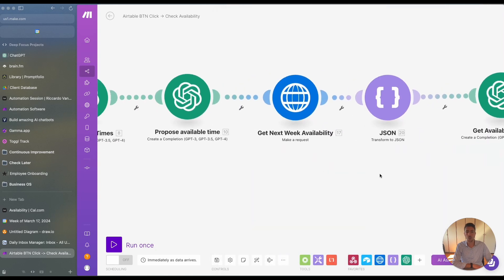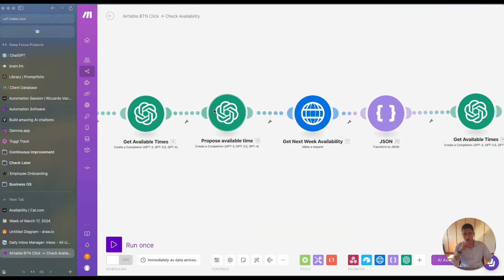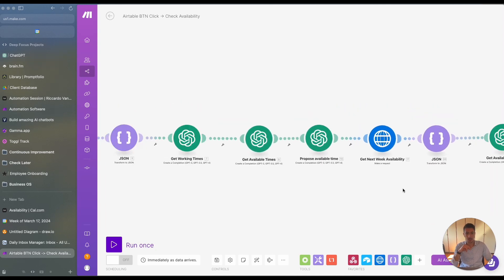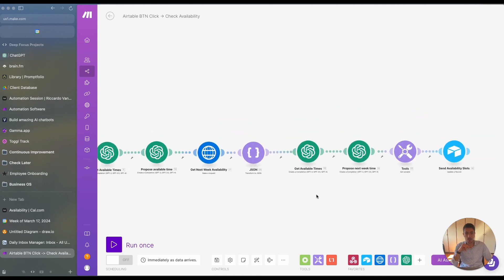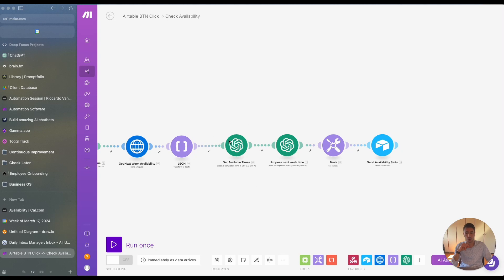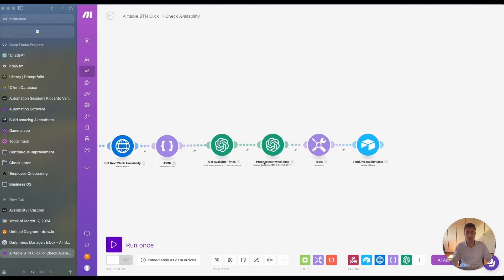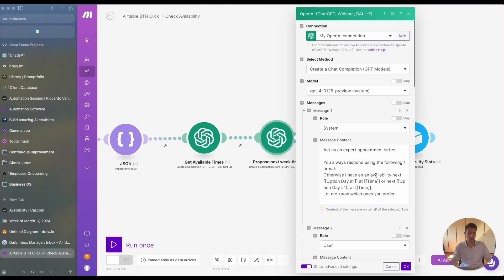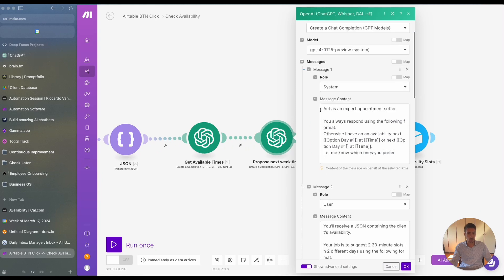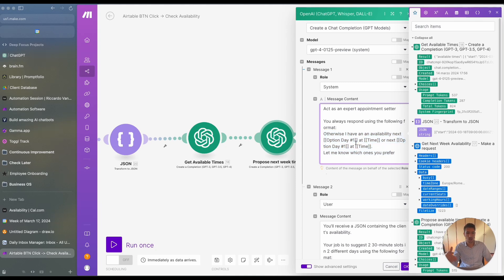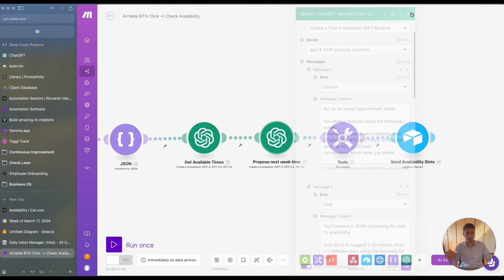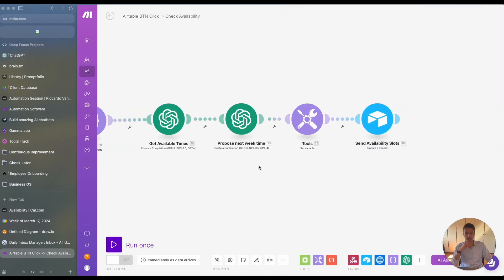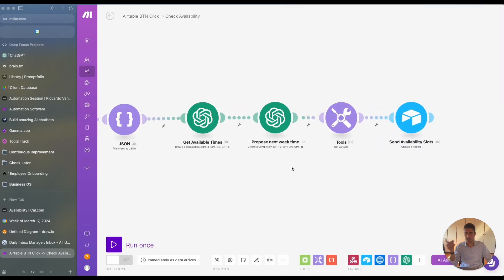So in that way, the last part is actually used to craft the message and we repeat the same thing for the next week. Like for example here, what we do is we create another message where we say, otherwise I have an availability next, and then you mention next Monday, for example, or next Tuesday at the specific time. Let me know which one you prefer. So in this way, you're actually getting the next week availability.